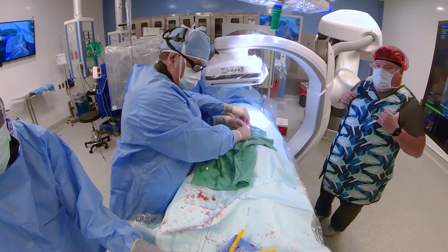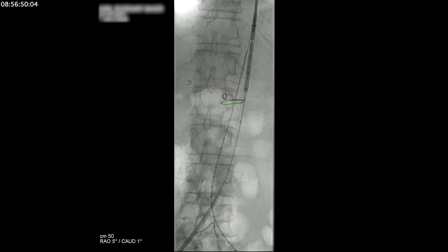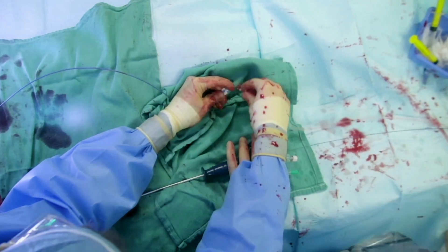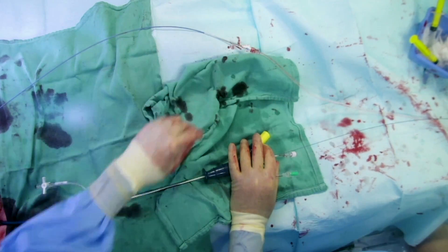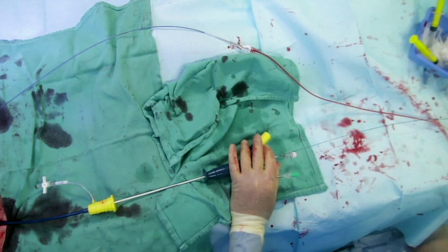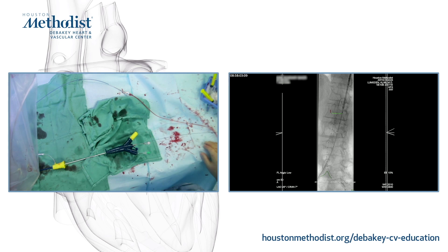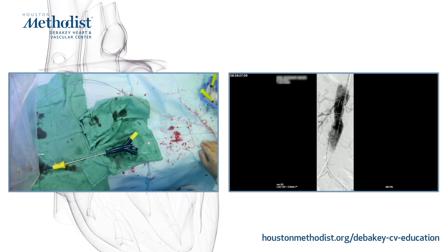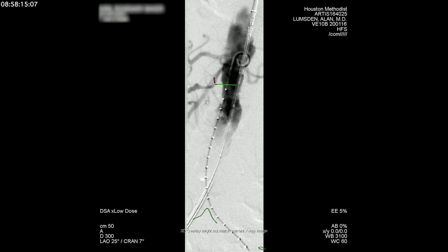After positioning the main body into roughly the appropriate position based on preoperative CT marks, angiography is then performed to further delineate the anatomy. Aside from the suprarenal stent, the main body has no other stent structure within the main body, allowing the delivery system to be extremely flexible in tortuous anatomy and delivery.